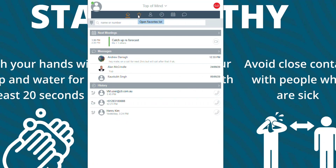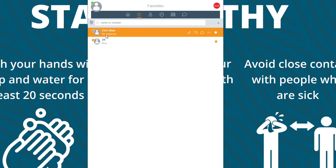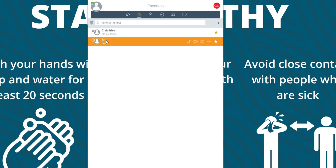Scrolling across the top, you've got your favorites here. Chris Isles — no presence, away from his desk. Jai — busy. Either way, you've got the option of phone call, video, or chat.